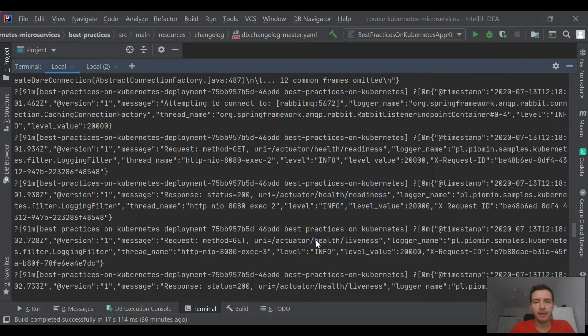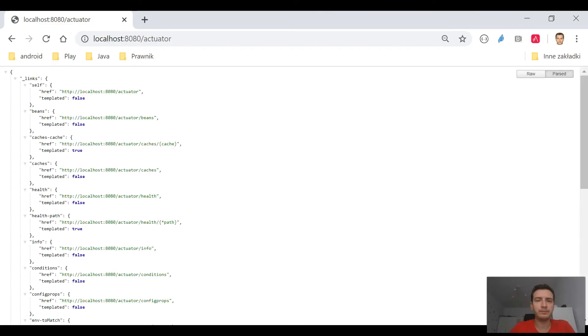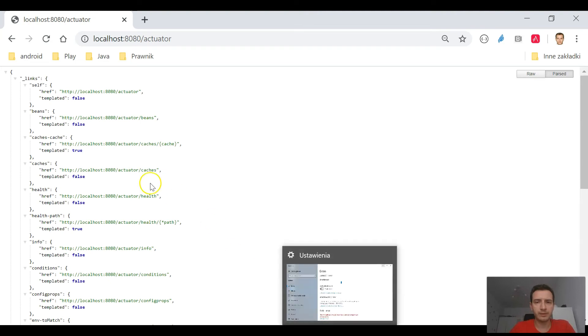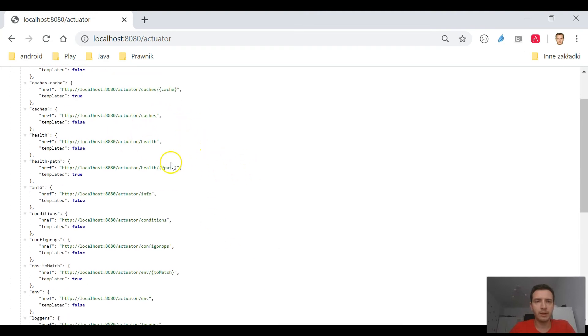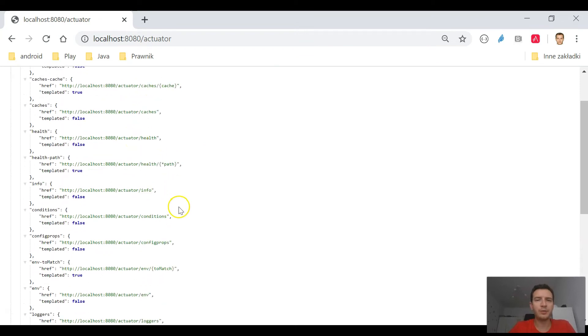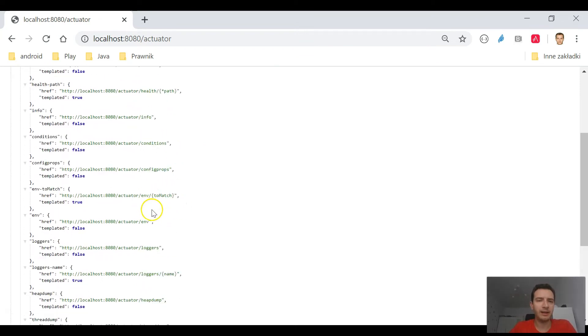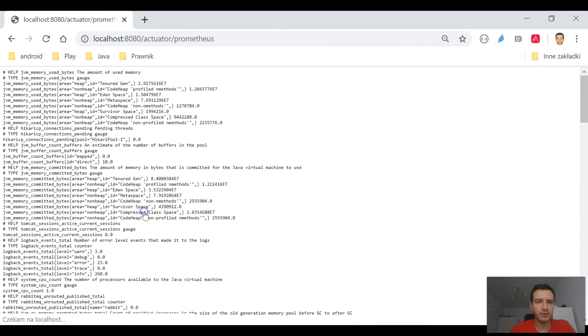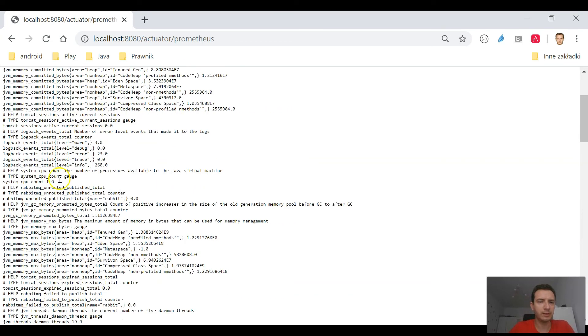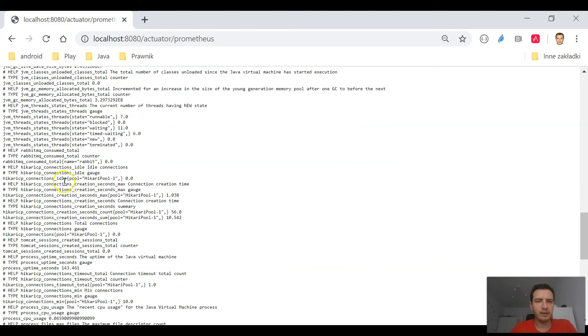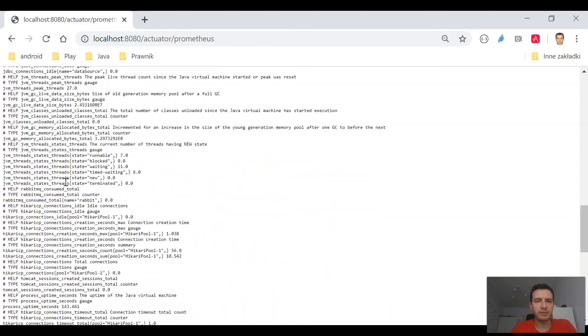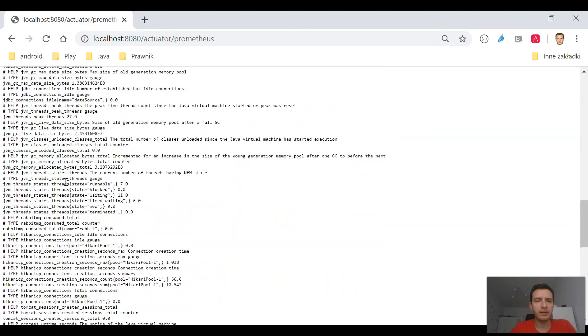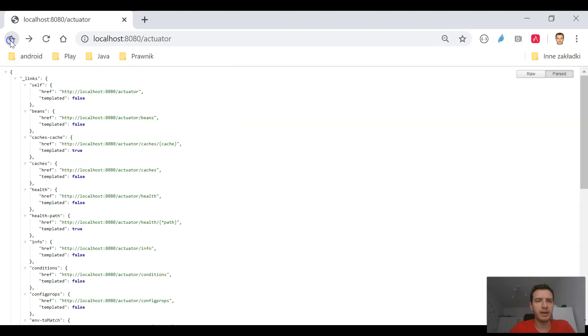It also includes a custom field x-request-ID, so it works according to our assumptions. We can now switch to the actuator. The most interesting endpoints for us are Prometheus. You see here it exposes some interesting metrics from our Java application.